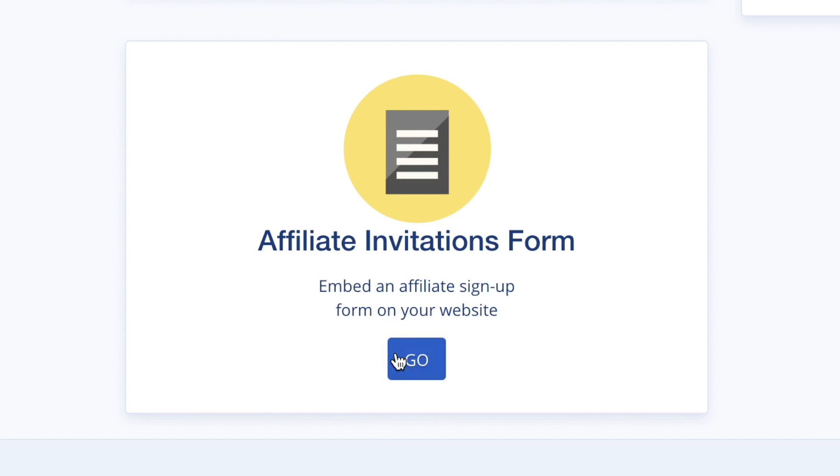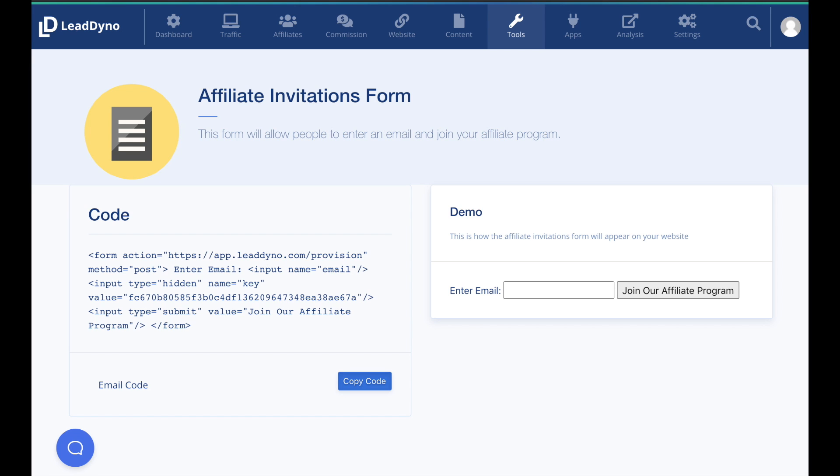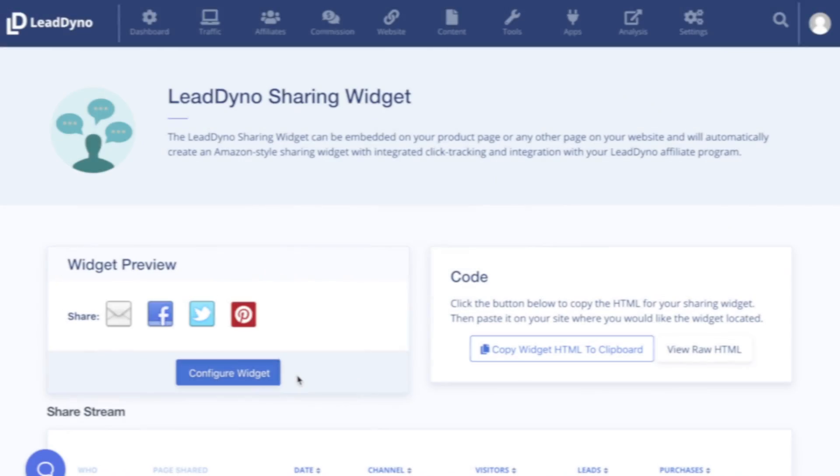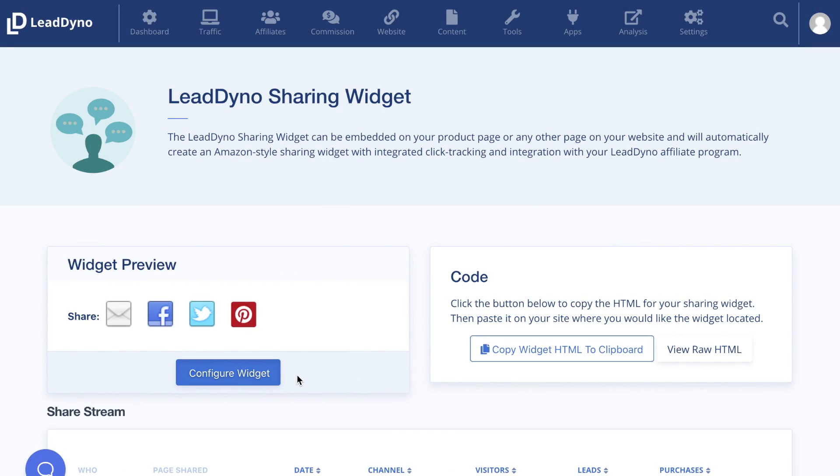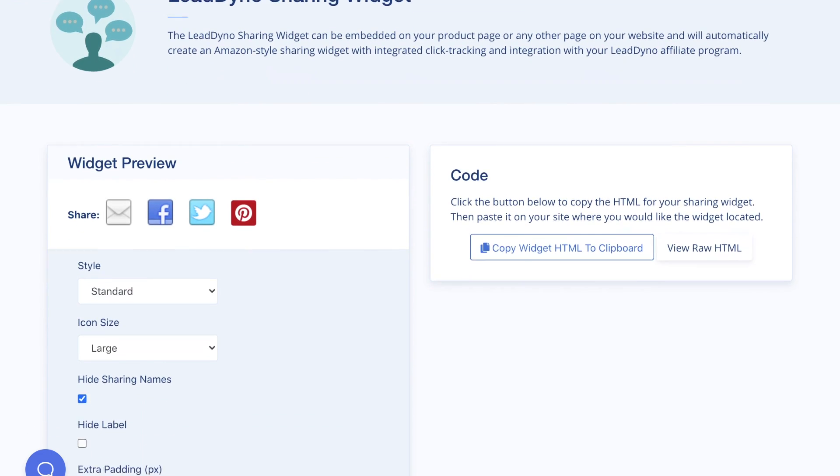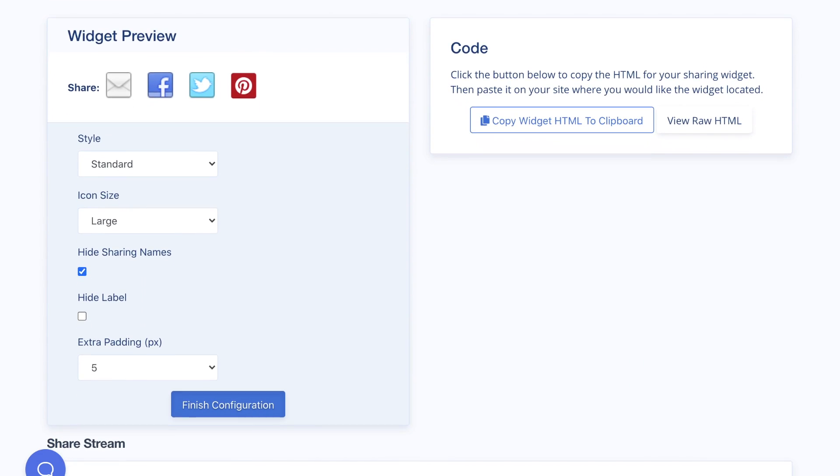To encourage affiliates to sign up for your program, we provide you with a simple form to embed on your website. Alternatively, you can link them directly to your affiliate website. Set up a social sharing widget that has the LeadDyno click tracking already integrated. It makes it easy for your website visitors to share your products or services. All of the shares and resulting purchases will be visible in your share stream.